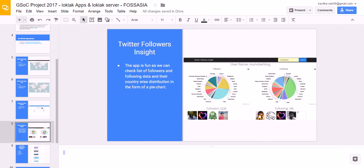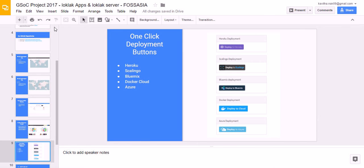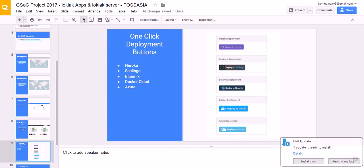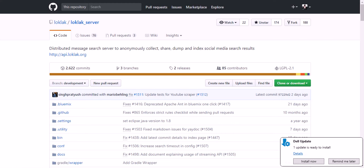And I have also worked on one-click deployment buttons. Initially, the one-click deployment buttons that is Heroku, Scalingo, Bluemix and Docker Cloud were based on Ant build. Since Loklak server has changed to Gradle build, I had to change them to Gradle build. And I have also added a new button that is Azure one-click button which can create cloud instance on Azure one-click, Azure cloud.